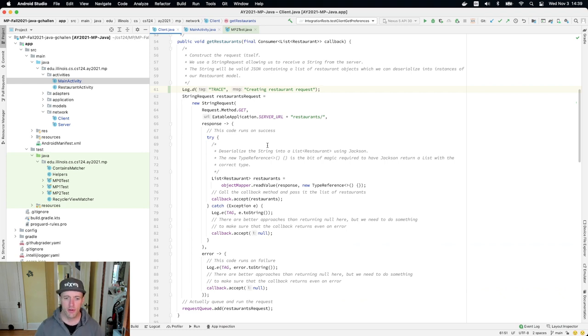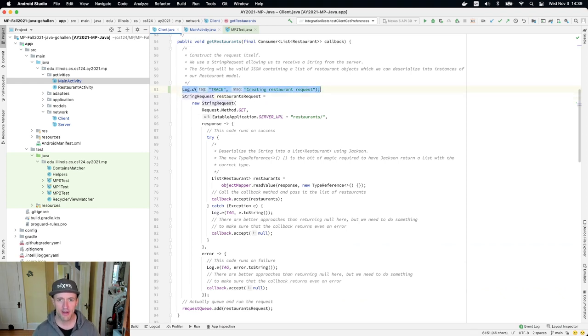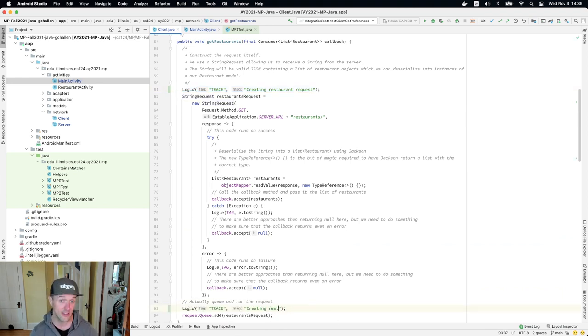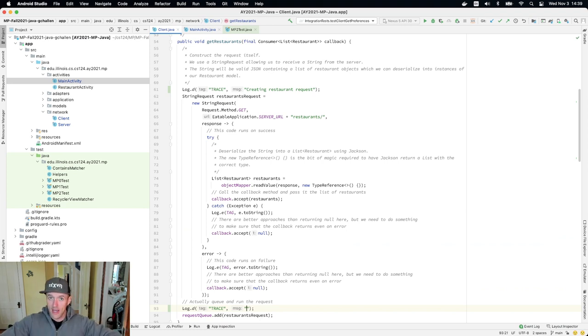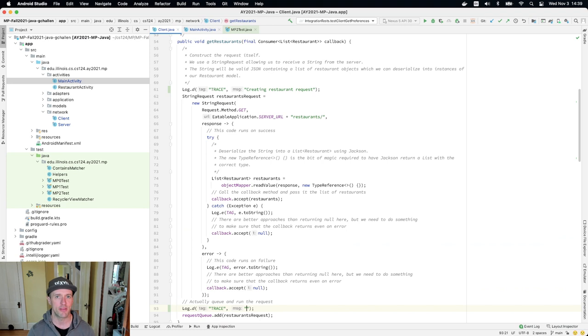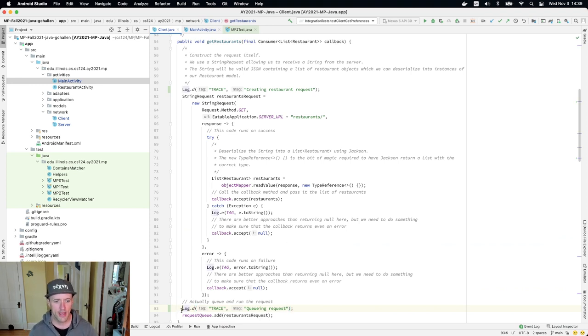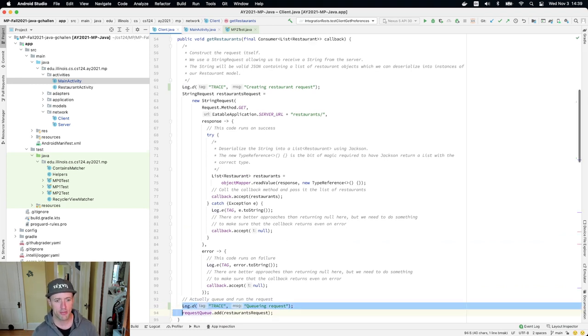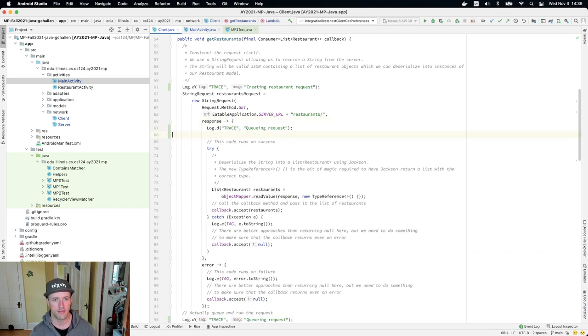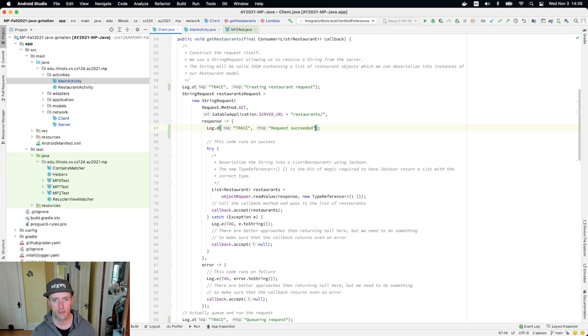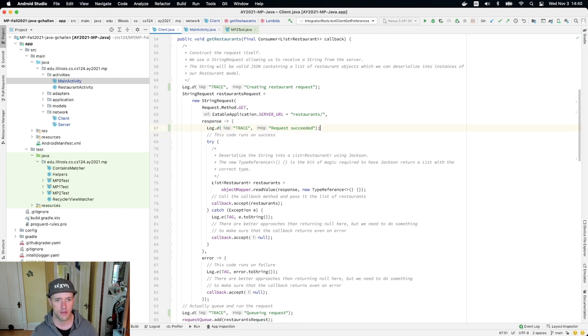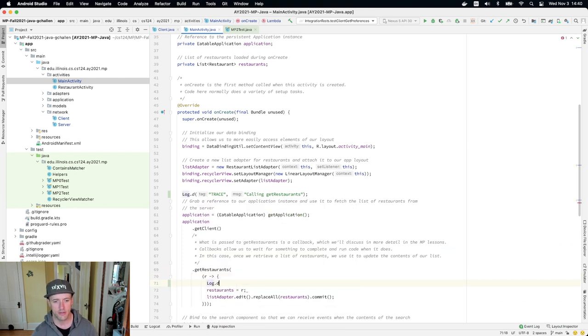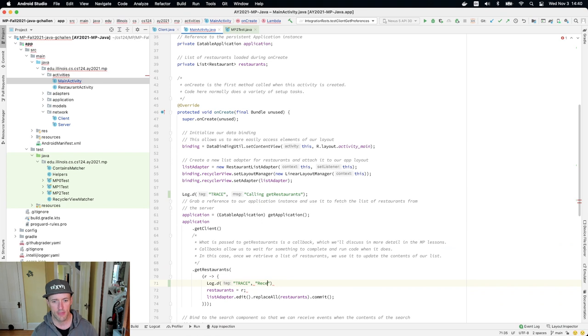Now, the request is going to be queued. I want to put these log messages in some places that will help us develop some intuition about what's happening, because it's complicated. We're used to our code running top to bottom. And when we start using callbacks, it's not what happens. Things run in an order that might surprise you. So I'll say queuing requests down here. And then I'm going to add a couple of other log messages. So I'll say request succeeded. And I'll put a log message here. And then I'll go back to main activity. And I'll do log.d trace received list of restaurants.